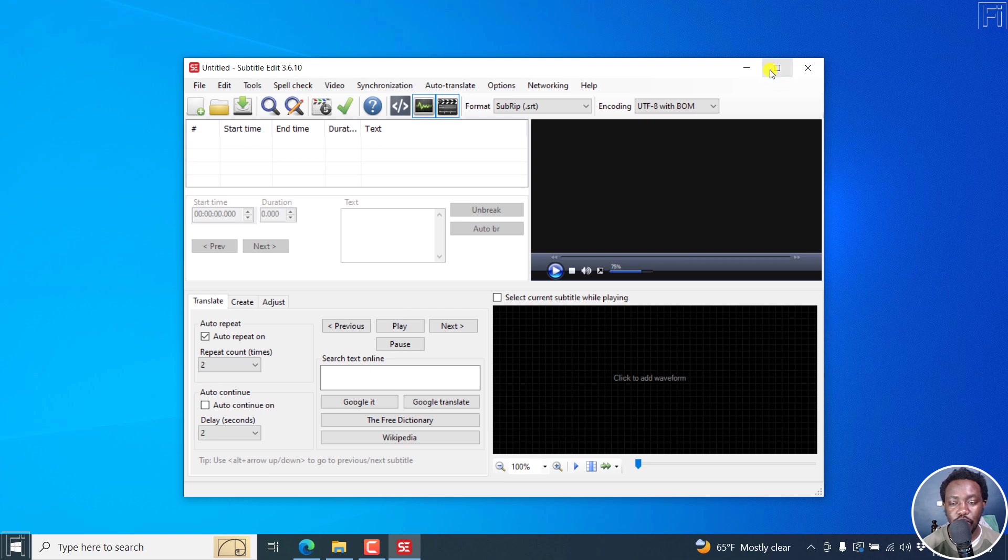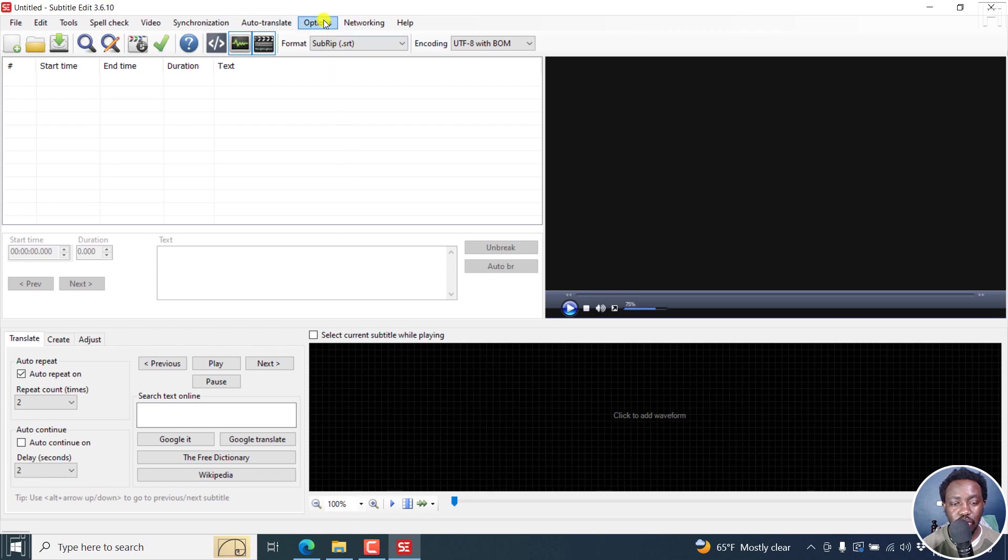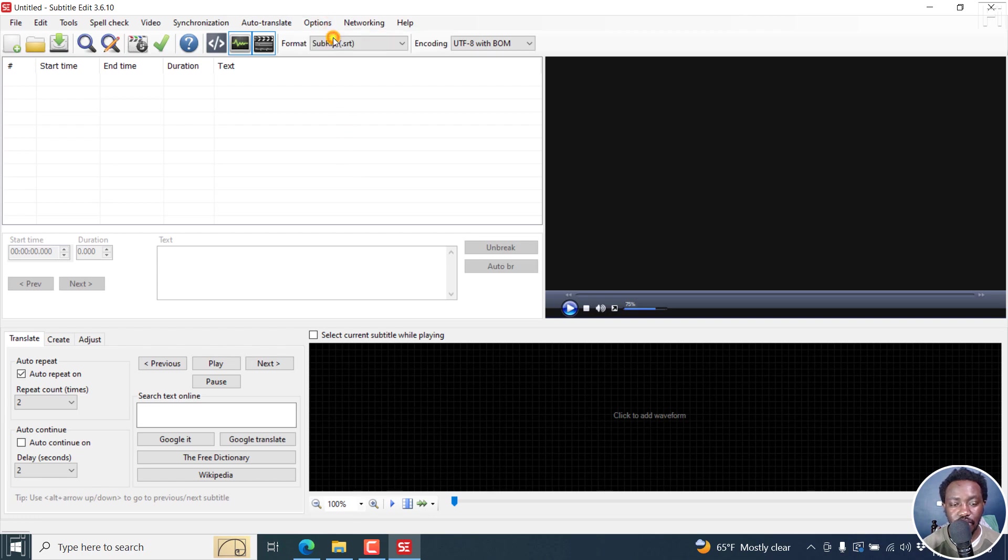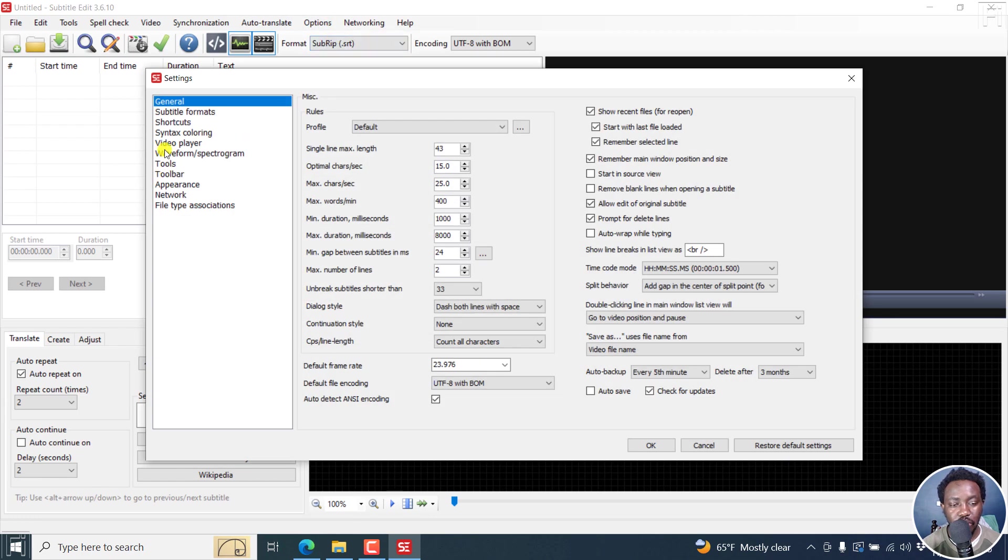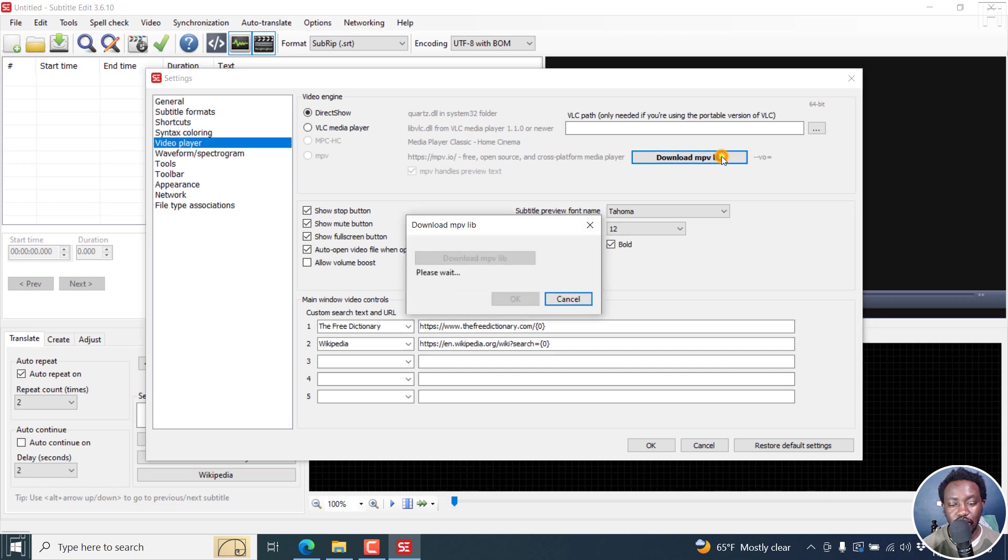A couple of things first is that you might need to go to Options, Settings, and then go to the video player and download MPVlib. Let's just do that.